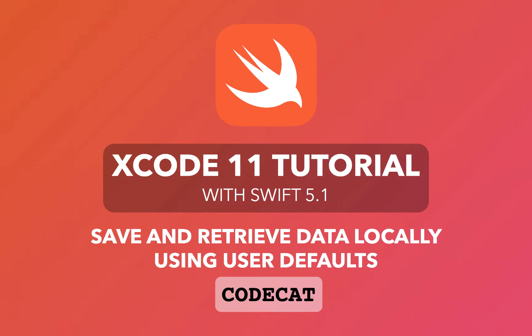Hey guys, welcome to this Xcode tutorial. We will be taking a look at how we can store and retrieve data locally using user defaults. This method of storing data is pretty efficient, and we will be covering just the basics of how much we can accomplish. Storing data locally allows our users' data to persist while being easily accessible atomically. Let's get started.